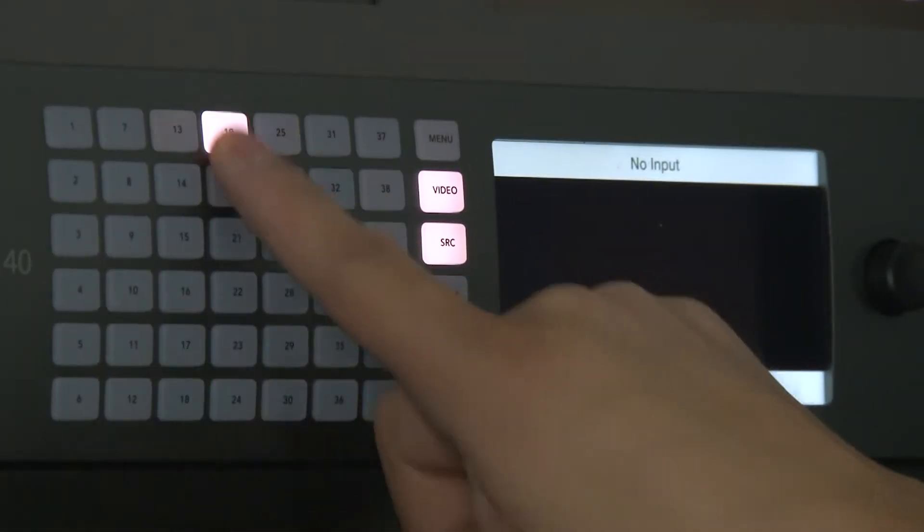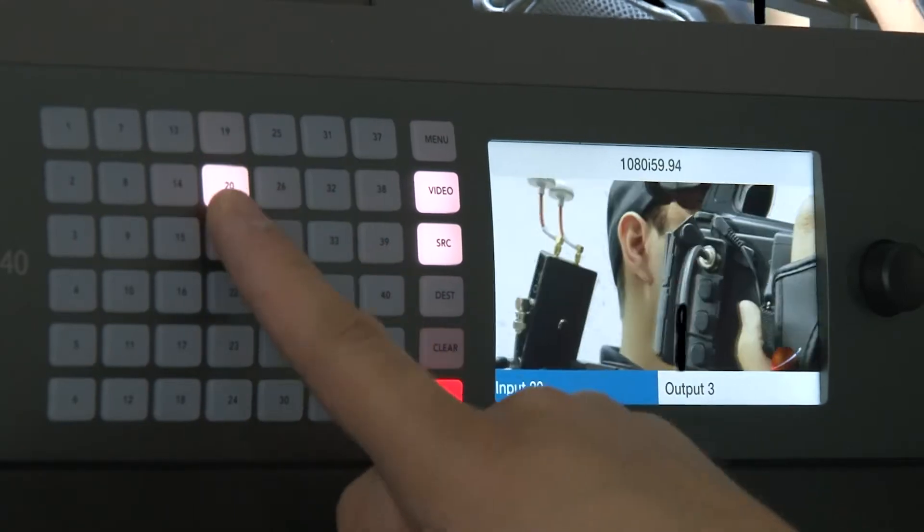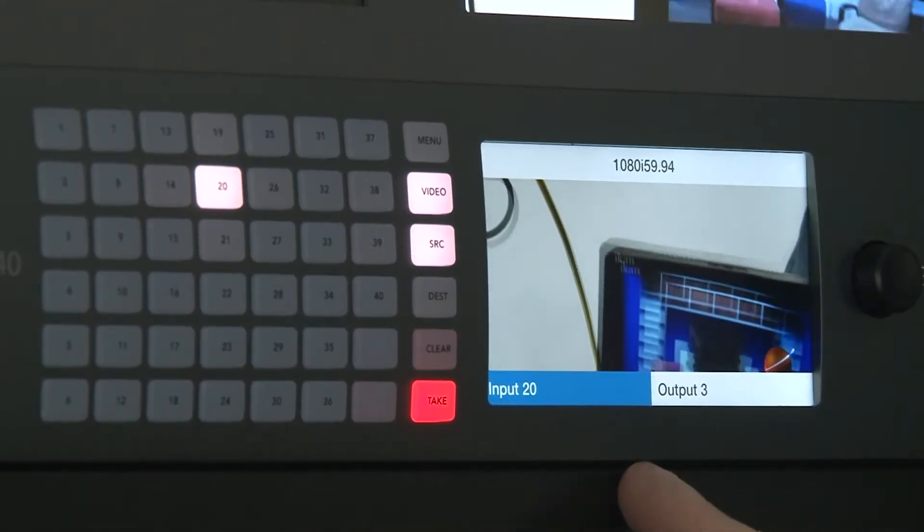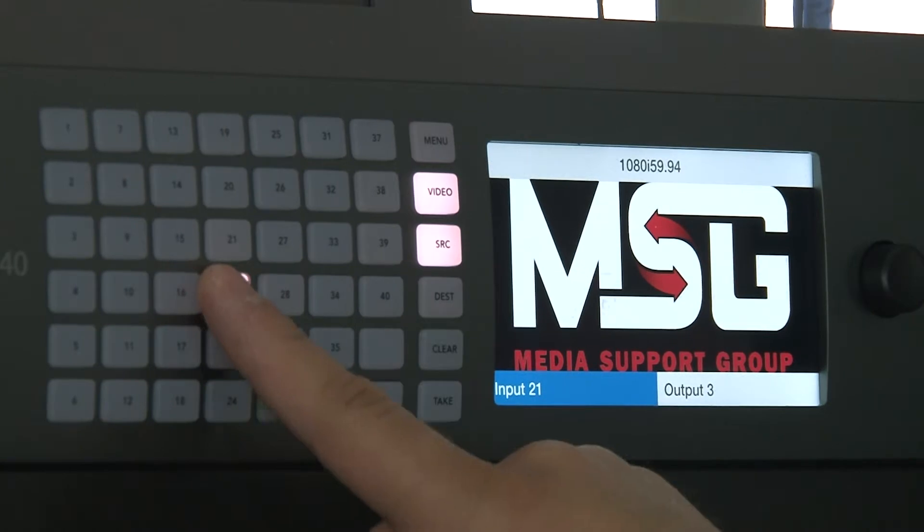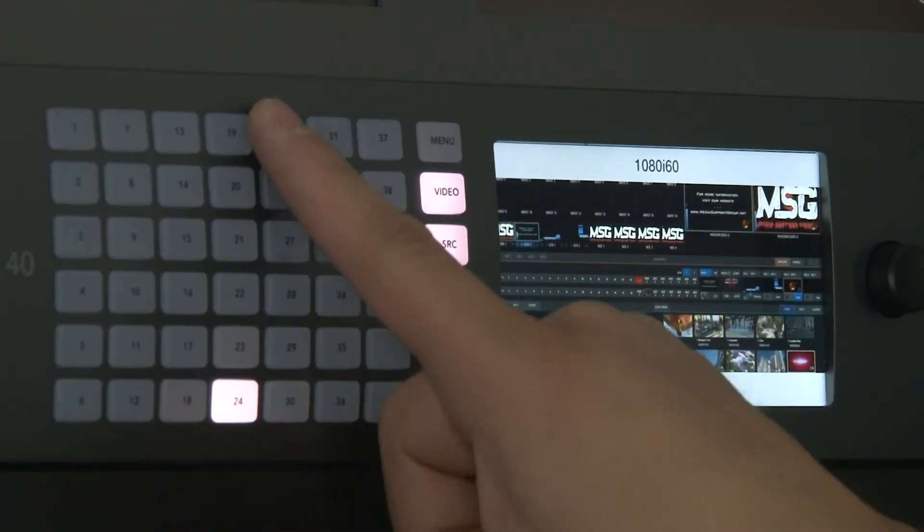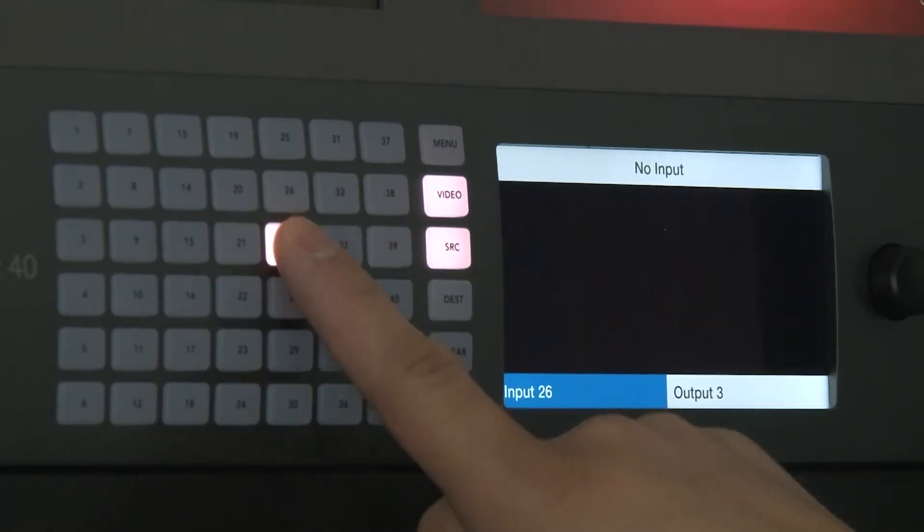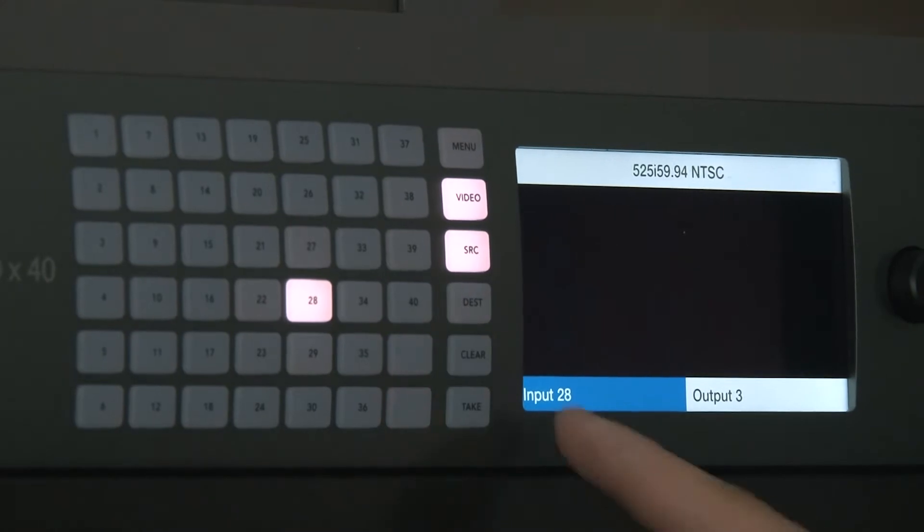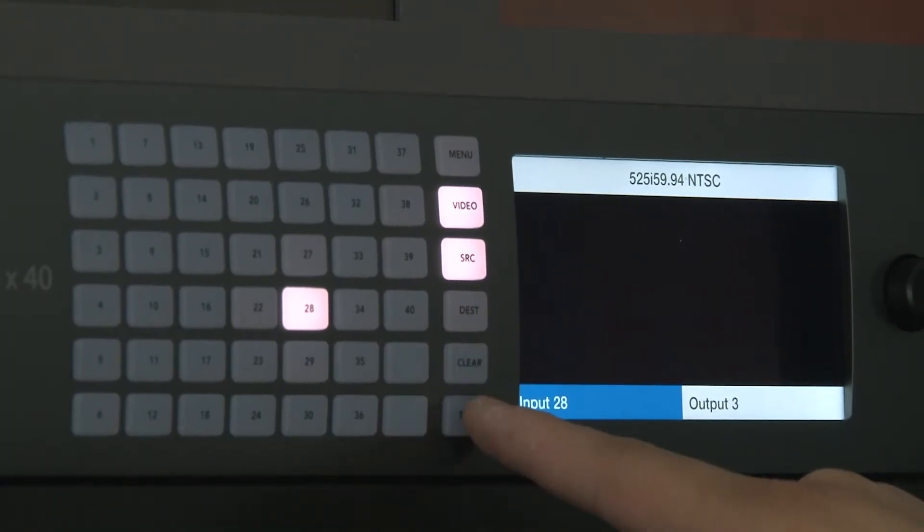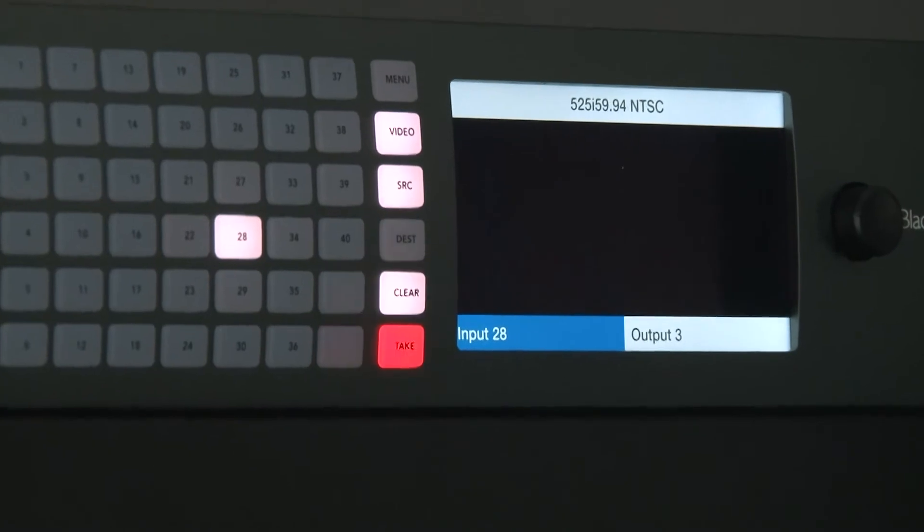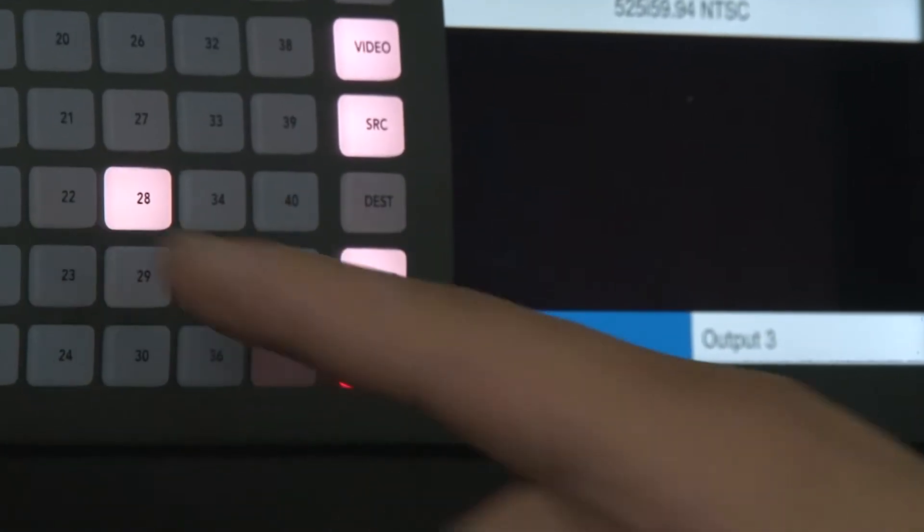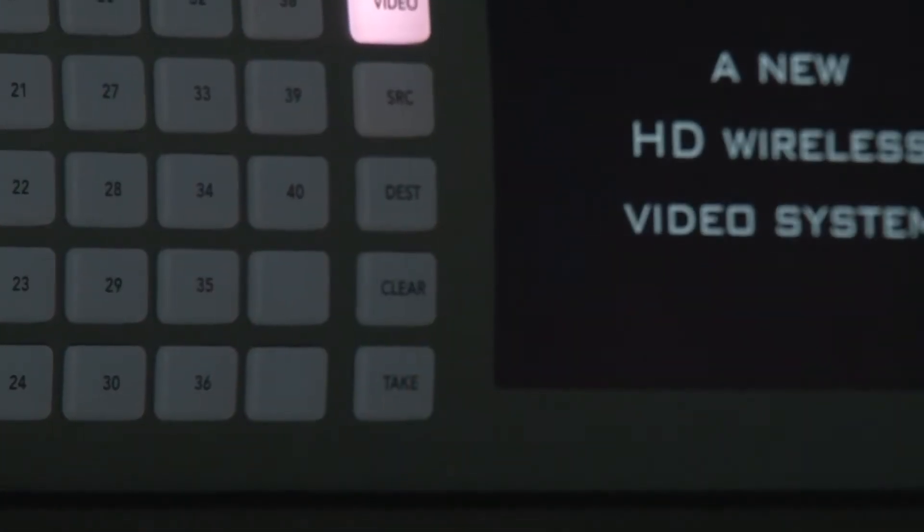You can see this is the output of my switcher. I've got two different signals coming into here, so this is showing me everything that's coming into my router. You'll notice this button that is flashing - the clear and take - that's asking me if I do want to take that route. I'm going to hit clear for now.